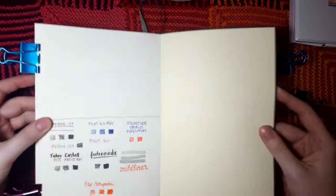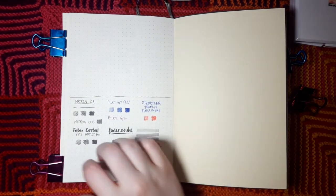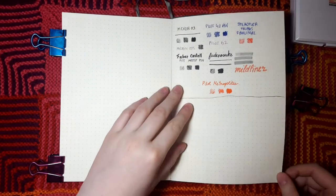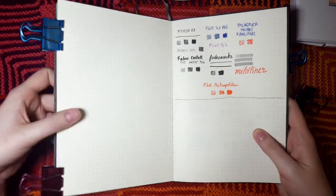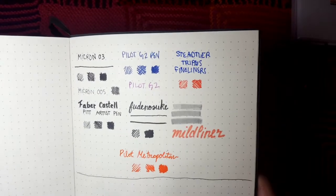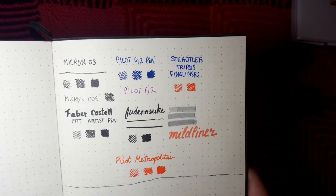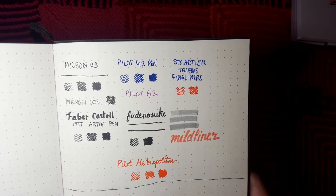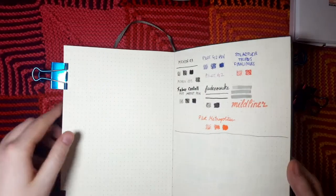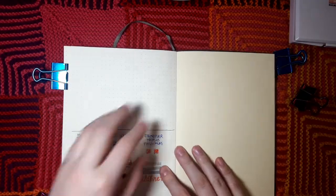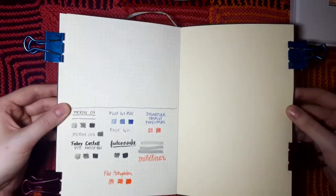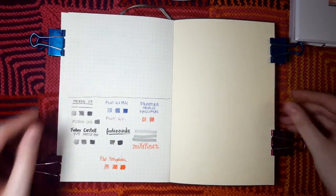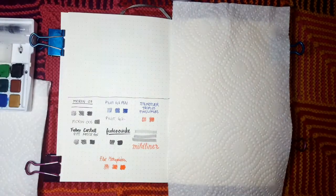One thing to be aware of is that some of the pens had the tiniest amount of feathering when I wrote with them. The Staedtler Triplus Fineliners are probably the most visible example of this in the video, but it is very slight. I don't notice any feathering with the Pilot G2, the Micron, or the Mildliners. The next step of this test is to go and watercolor over this page.